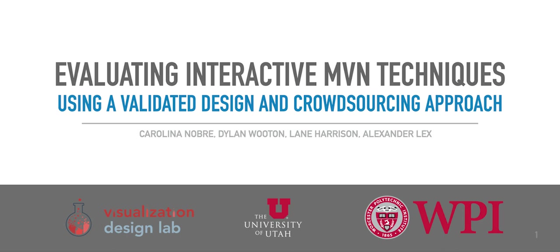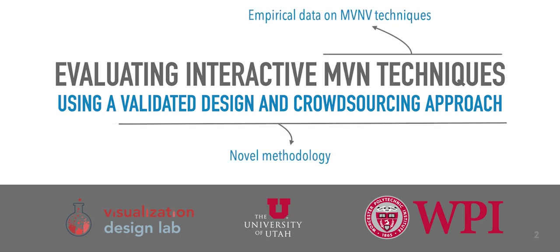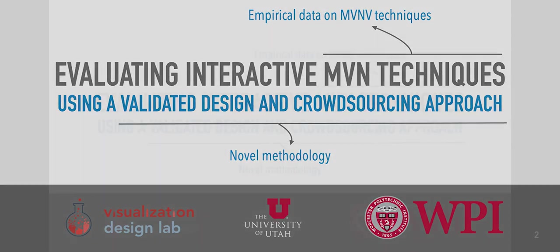Today I will talk about evaluating interactive multivariate network visualization techniques using a validated design and crowdsourcing approach. This work has two orthogonal contributions. First, we ran an evaluation on the pros and cons of interactive node-link diagrams and adjacency matrices for visualizing multivariate networks. Second, we introduced a methodology for evaluating complex interactive techniques designed for experts in a crowdsource environment.